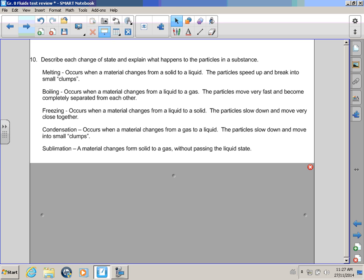Melting occurs when a material changes from a solid to a liquid. The particles speed up and break into small lumps. Very good, Bullwinkle! Boiling occurs when a material changes from a liquid to a gas. The particles move very fast and become completely separated from each other. Look at you go, Bullwinkle!